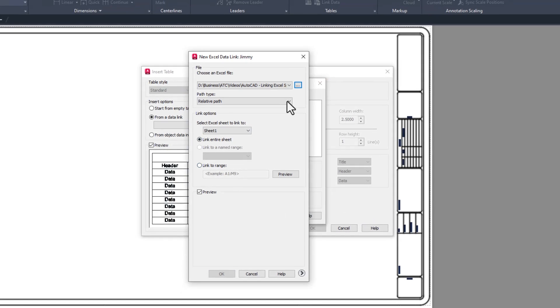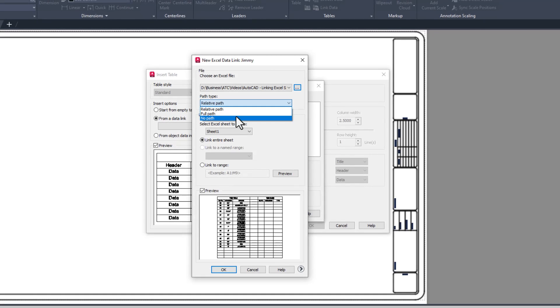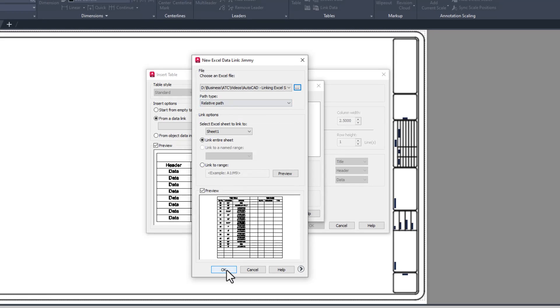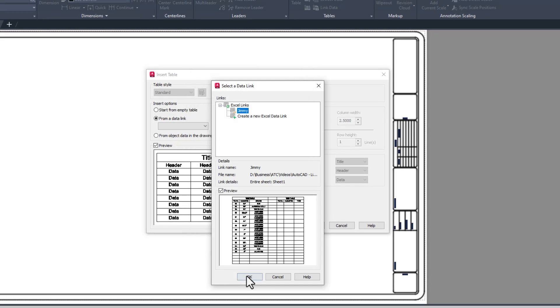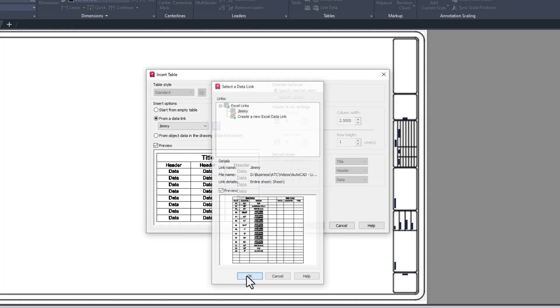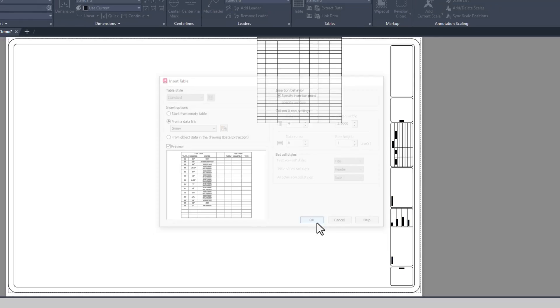As with all linked things in AutoCAD, it's really important to make sure you choose relative path instead of full path. Don't concern yourself with the preview window. I've never gotten a satisfactory preview in the dialog. Maybe I'm too impatient to wait for it to load. Just cross your fingers and click OK.